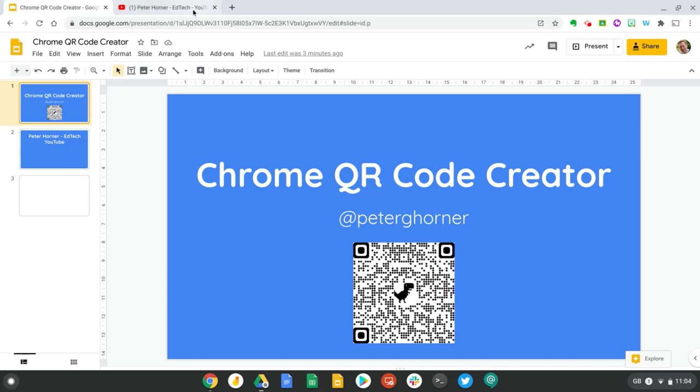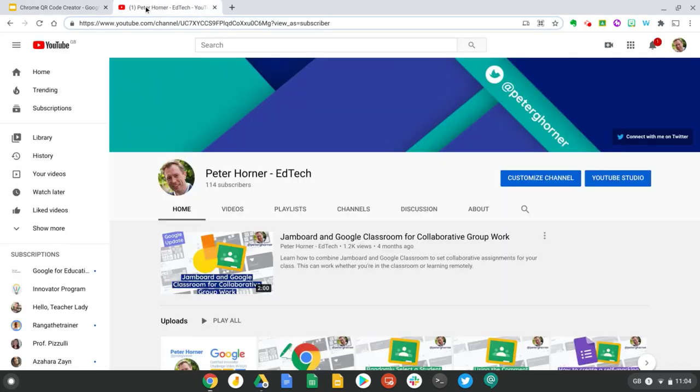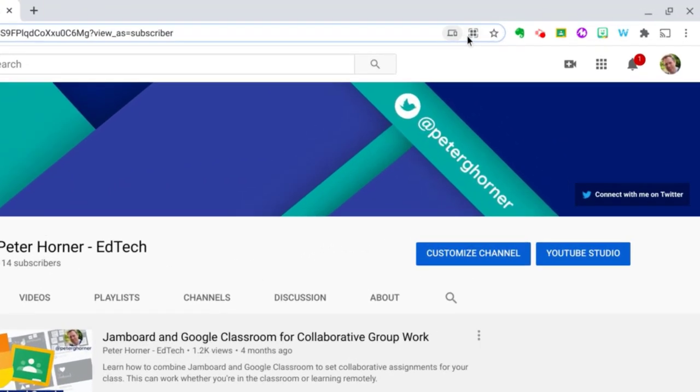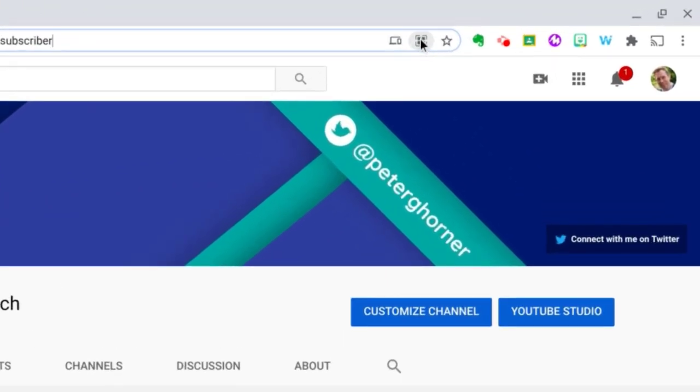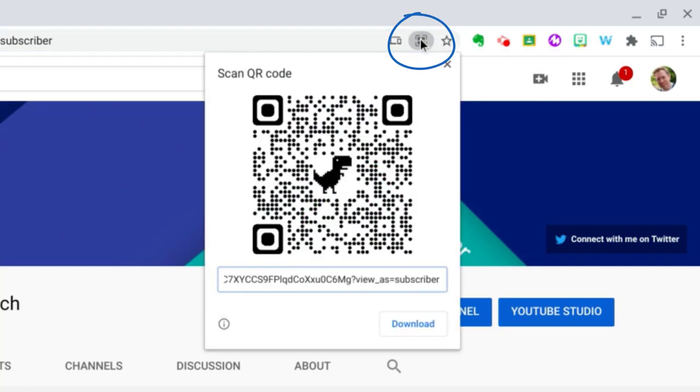So you can access this by going to a web address which you want to share as a QR code, and then when you click in the address bar over here next to the send this page there's a new create QR code with this page icon and you get a nice looking QR code with a chrome dinosaur there.